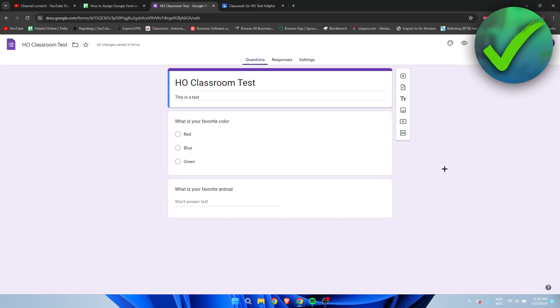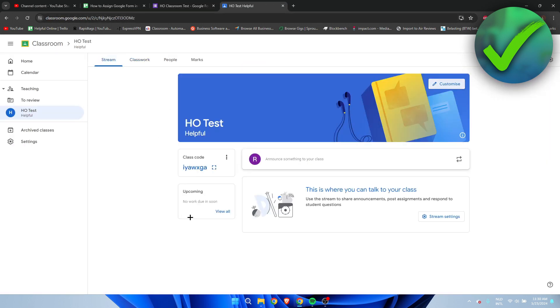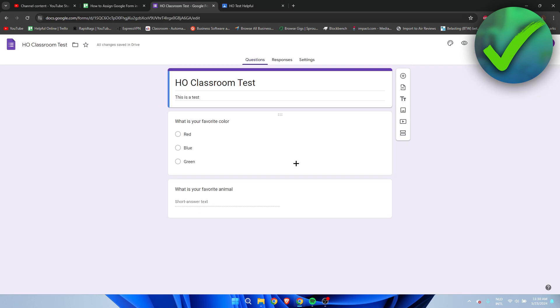For this tutorial, we need a Google Form as well as your Google Classroom. These are the two websites we need.